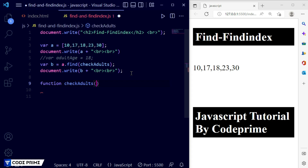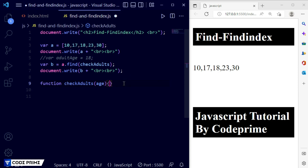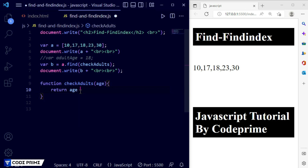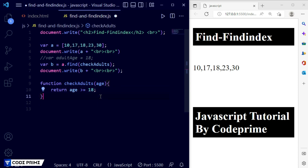Now we are creating the function. The function is named `checkAdults` and we pass a parameter `is`. Inside the curly braces we are going to return the result of the condition: `return is >= 18`. When a value from the array is passed as the parameter, it checks this return condition. If it matches, it runs as true and prints that value.